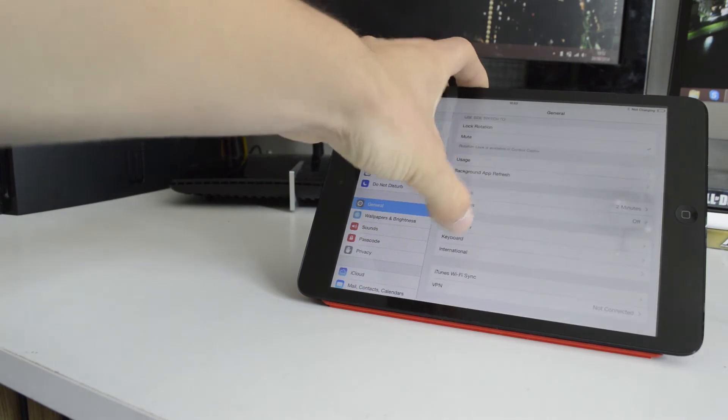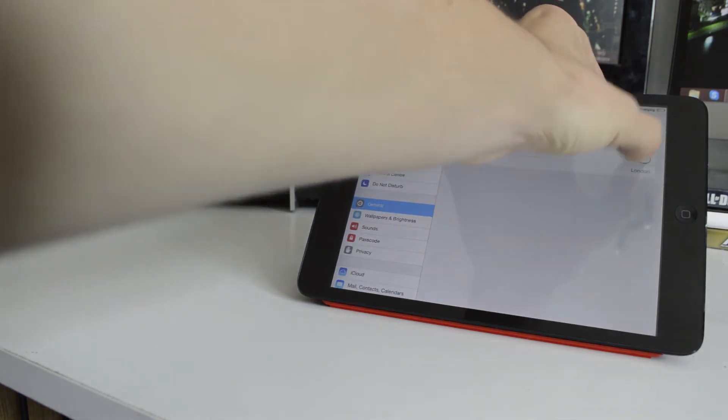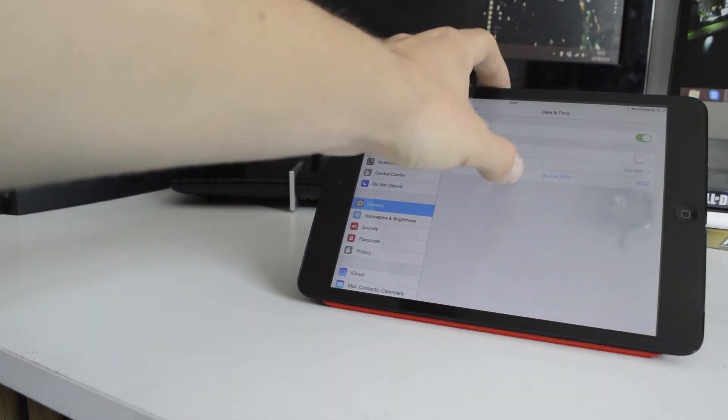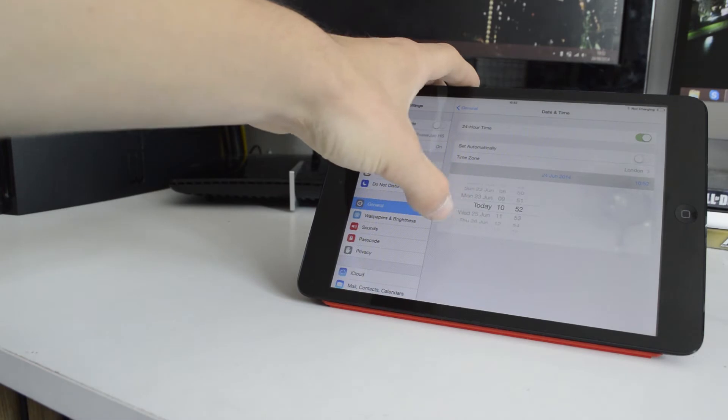Before we start, you will need to change your date and time to the 2nd of June at 8:30.